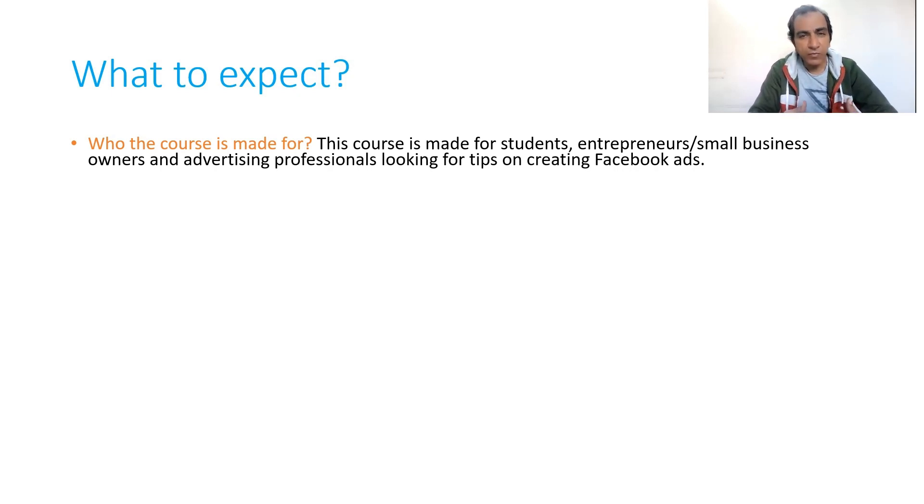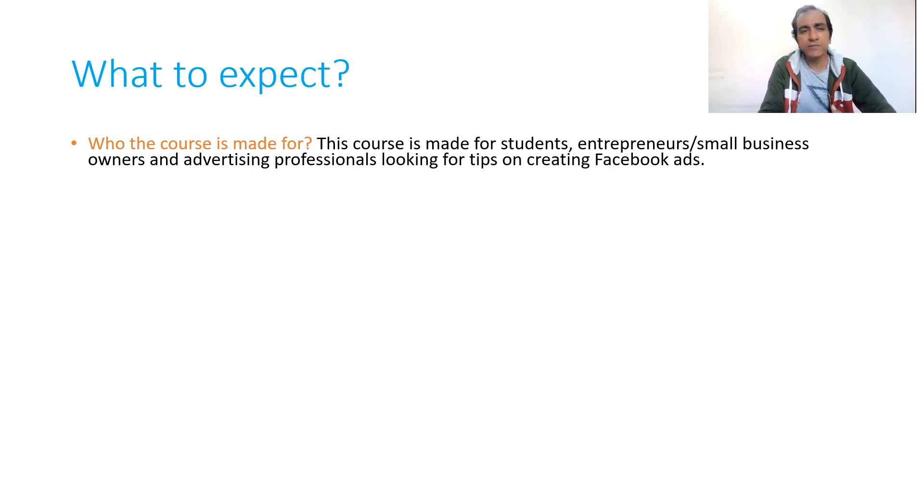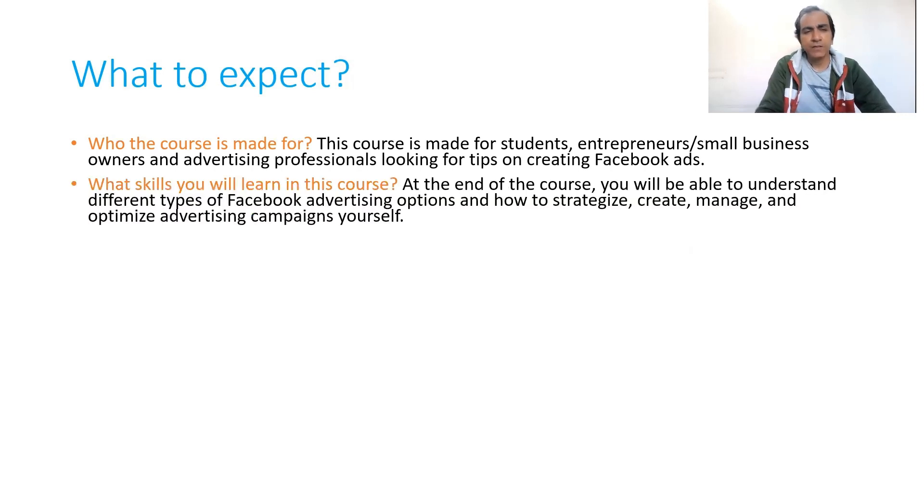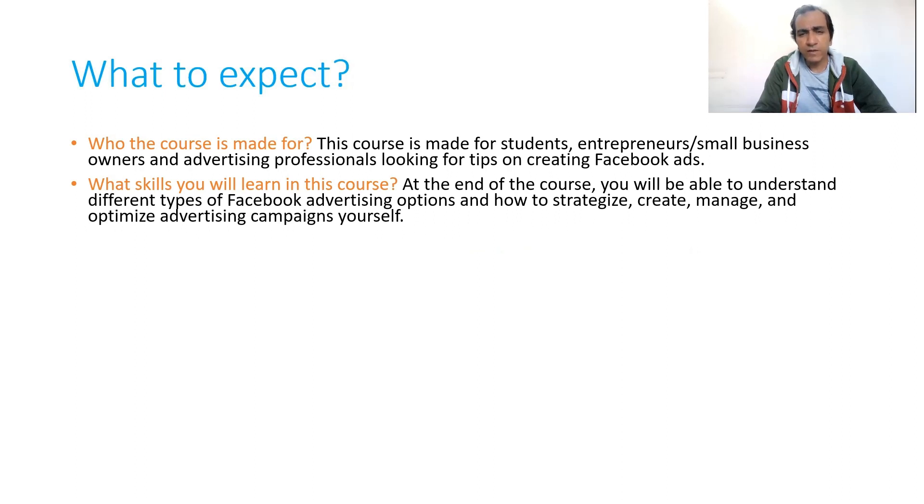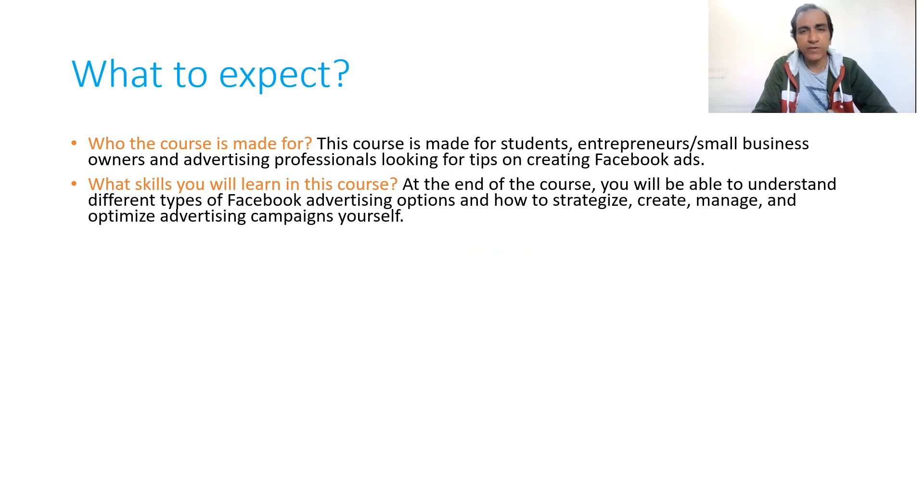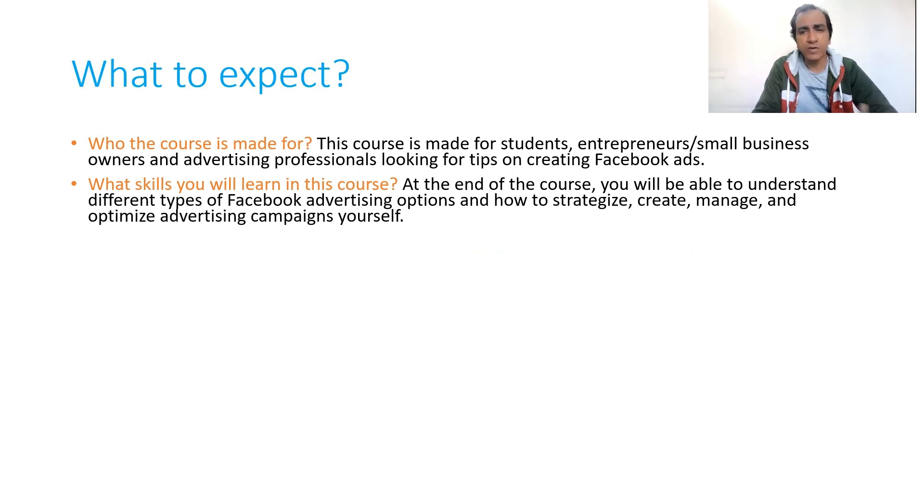Advertising professionals looking for tips on creating Facebook ads. What skills will you learn in this course? You will be able to understand different types of Facebook advertising options and how to strategize, create, manage, and optimize advertising campaigns yourself.